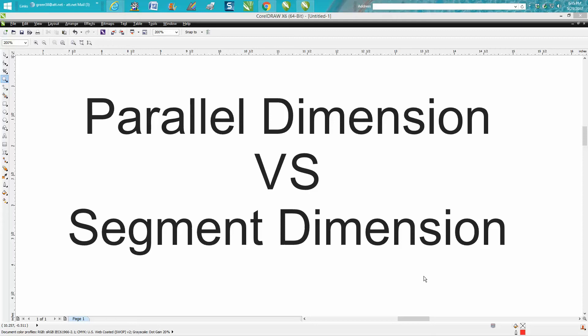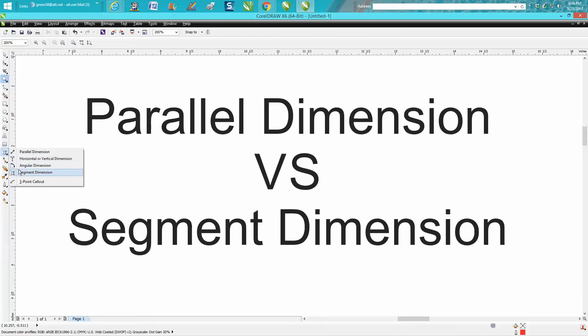Hi, it's me again with CorelDraw Tips and Tricks. For years I've been using the parallel dimension tool and I love it for a number of reasons. I've got a couple of videos out there, but I could never figure out one of the tools in the flyout called segment dimension. I finally figured it out today and thought I'd share it with you. It's a pretty big deal and could be pretty helpful.